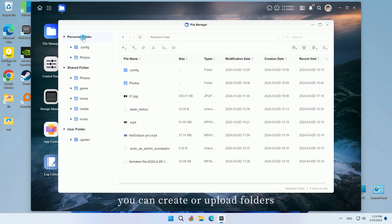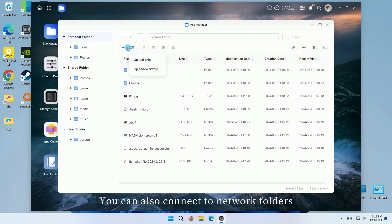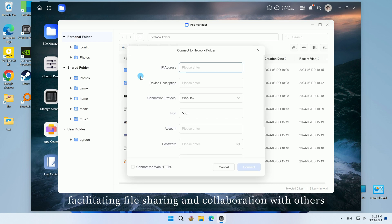In the file manager, you can create or upload folders. You can also connect to network folders, facilitating file sharing and collaboration with others.